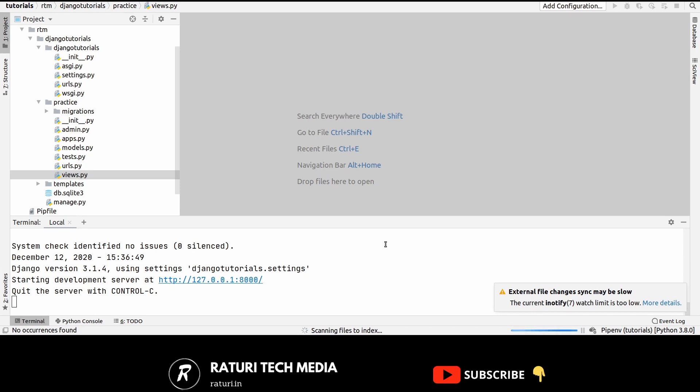For example, Django includes a middleware component, AuthenticationMiddleware, that associates users with requests using sessions.